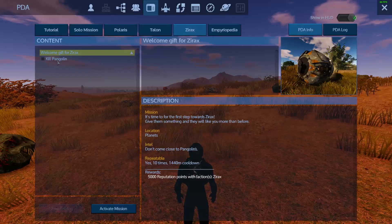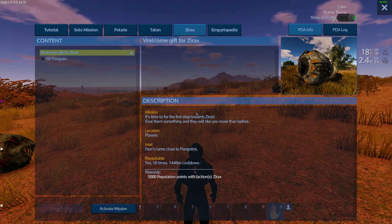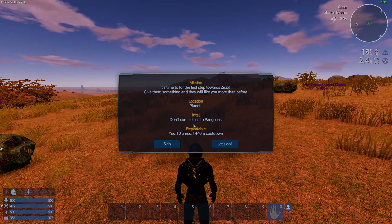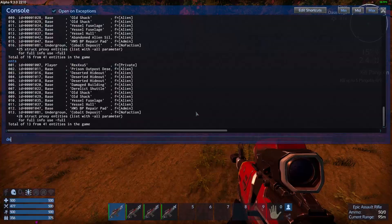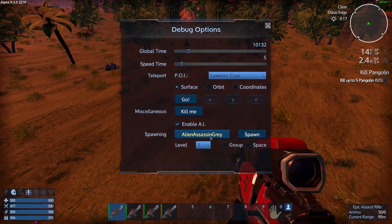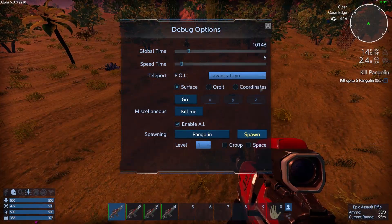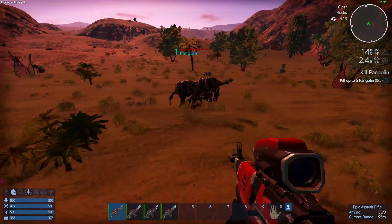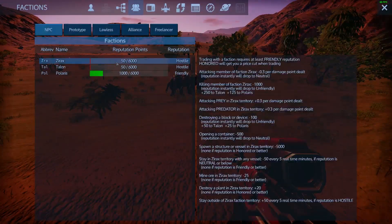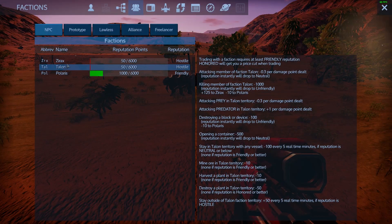The last example is boosting the NPC faction reputation with Xerax. Also repeatable every day. It's an easy task to kill some NPCs to impress the Xerax.